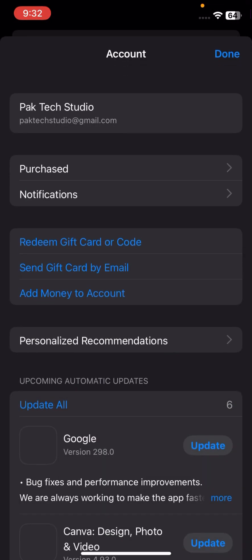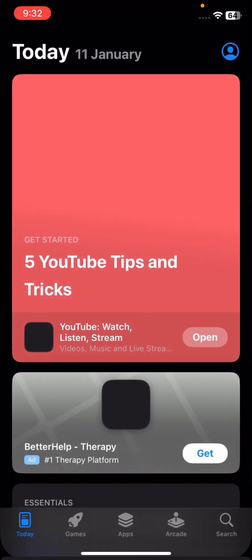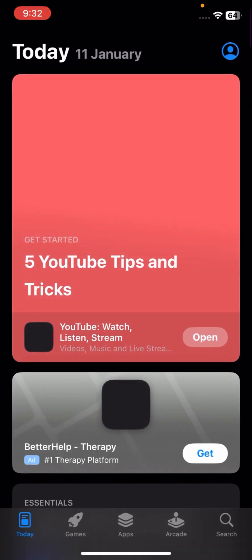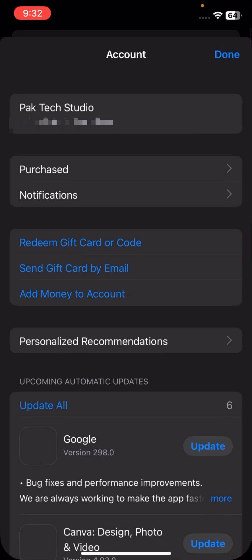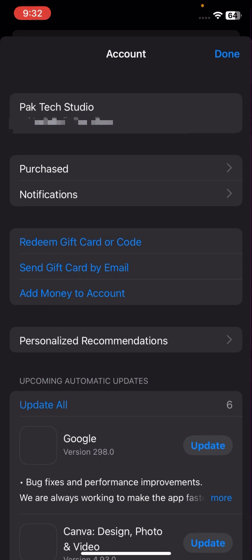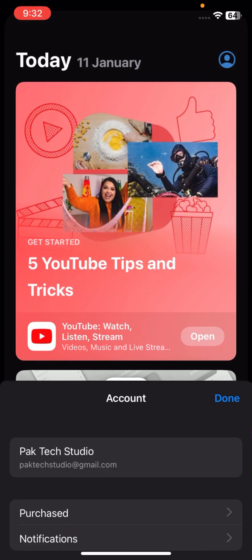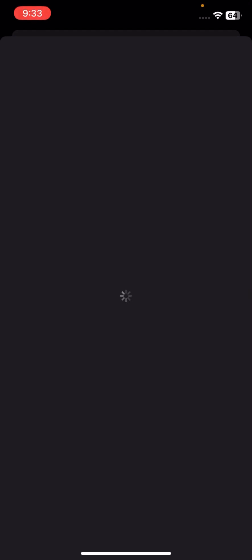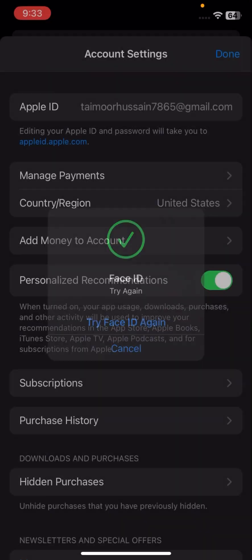Once you tap on it, tap on your Apple ID on the first option. Once you tap on it, you have to simply wait some seconds for your Face ID. Then after, you can see a lot of options is present here.